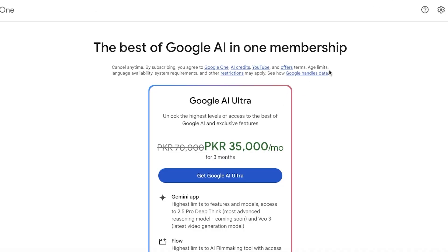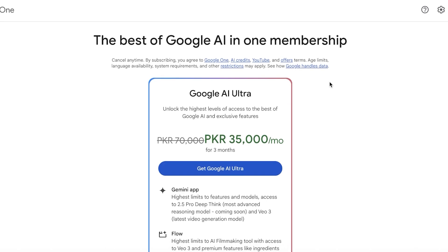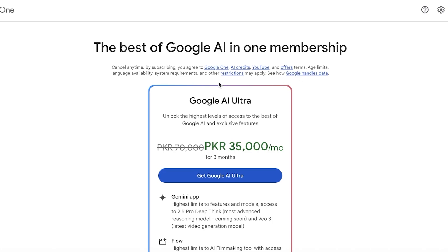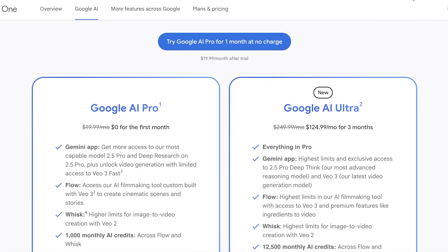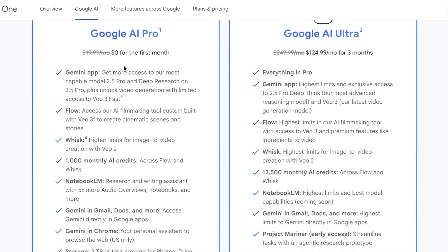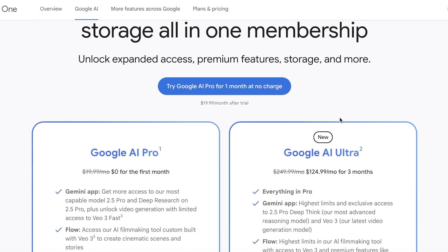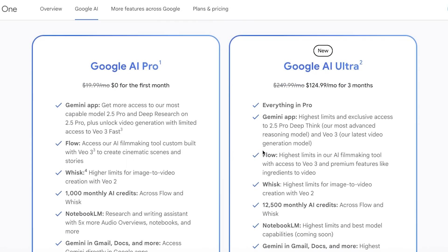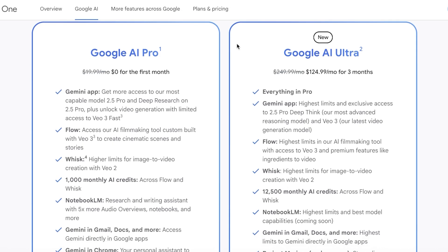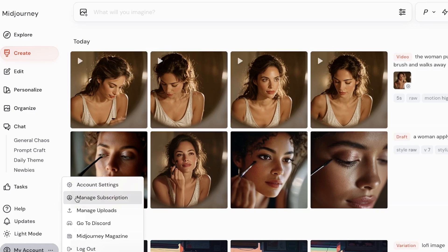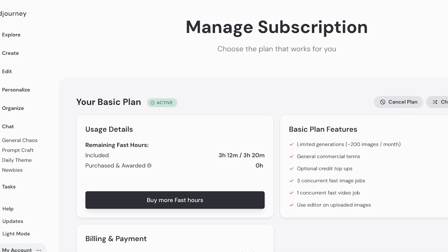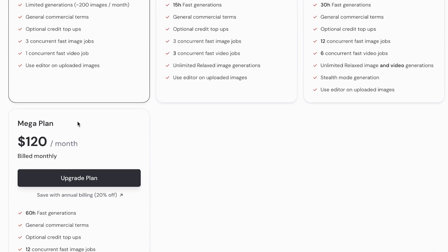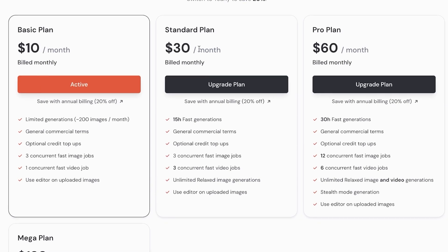Now for pricing — a critical factor. Google One has an AI Pro and AI Ultra subscription. The AI Pro plan is $19.99 and the AI Ultra plan is more expensive. You can try Google One completely free for the first month, after which payments begin. With AI Pro you get 1,000 monthly AI credits, while AI Ultra gives you 12,500 monthly AI credits. Comparing this to MidJourney, which no longer has a free subscription.